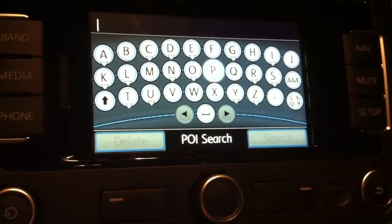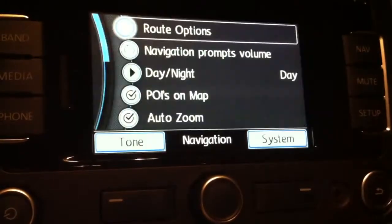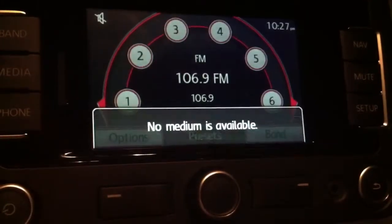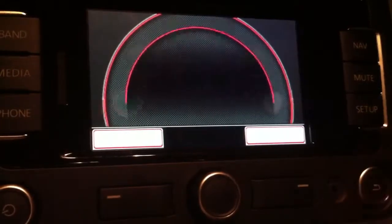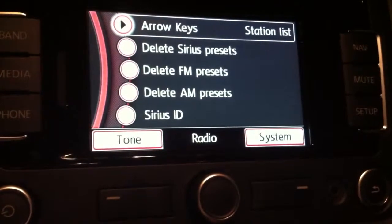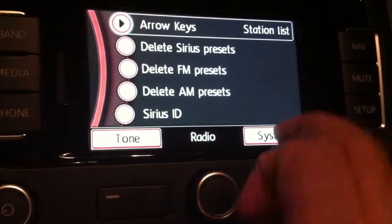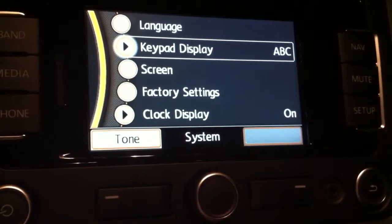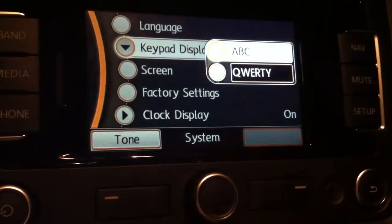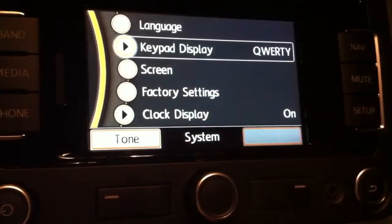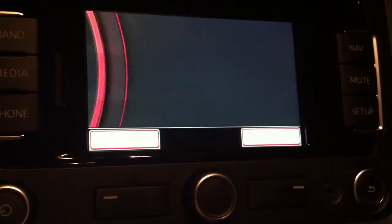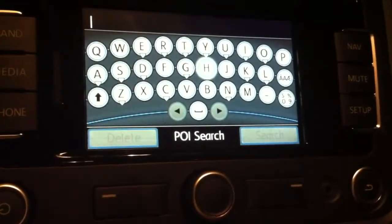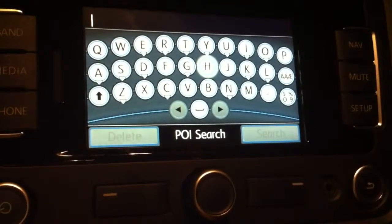What you're going to do is go to Setup from any screen — it doesn't matter if you're in Band or Media. Hit Setup, and when the setup screen comes up, hit System, go to Keyboard Display, hit that, and then hit QWERTY keyboard. Go back to the nav to make sure that it worked.